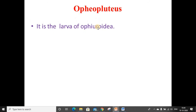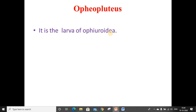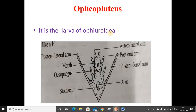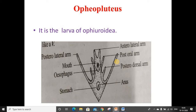Ophiopluteus is the larva of Ophiuroidea. The characteristic features of this larva are: the pre-oral lobe is small, the ciliated band is single, the arms are supported by calcareous rods. The larva has a pair of pre-oral arms, a pair of post-oral arms, a pair of posterior dorsal arms, and a pair of posterior lateral arms. The posterior lateral arms are always longer, forming a V-like shape, which is a characteristic feature to identify the ophiopluteus larva.